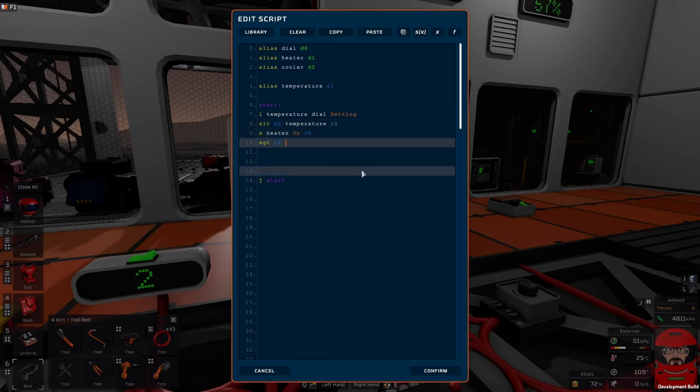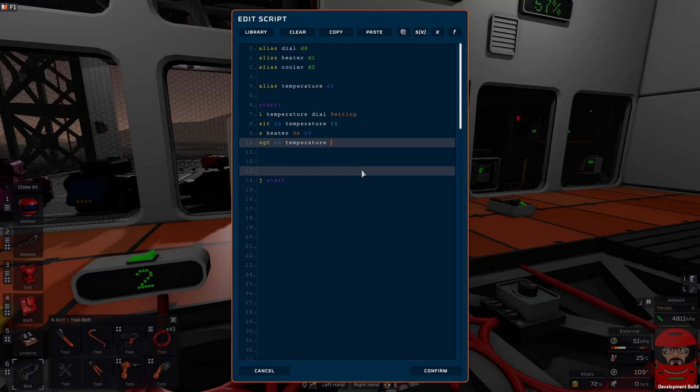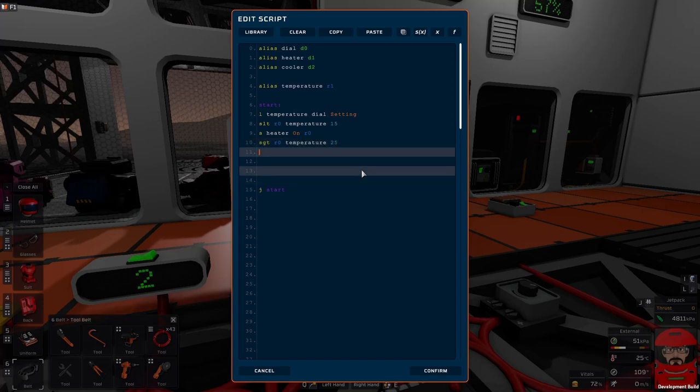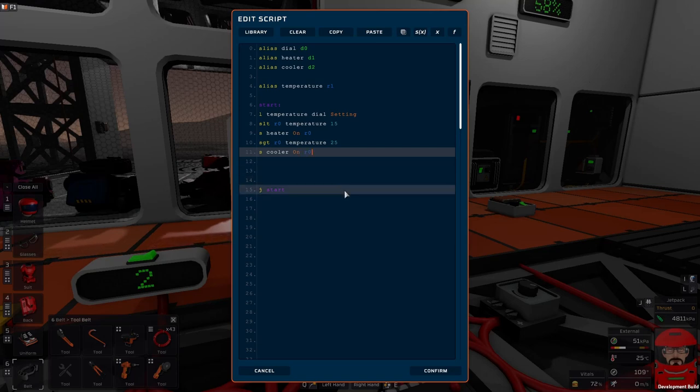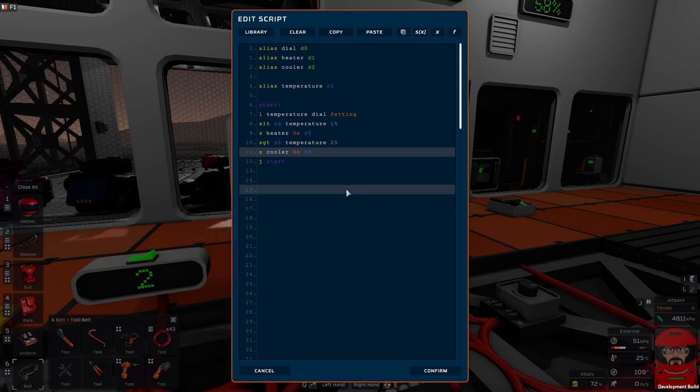And of course temperature is, when is the temperature greater than 25? That'll give us a true or false. So we just save that to the cooler, the on value, we store R0. And that's it.